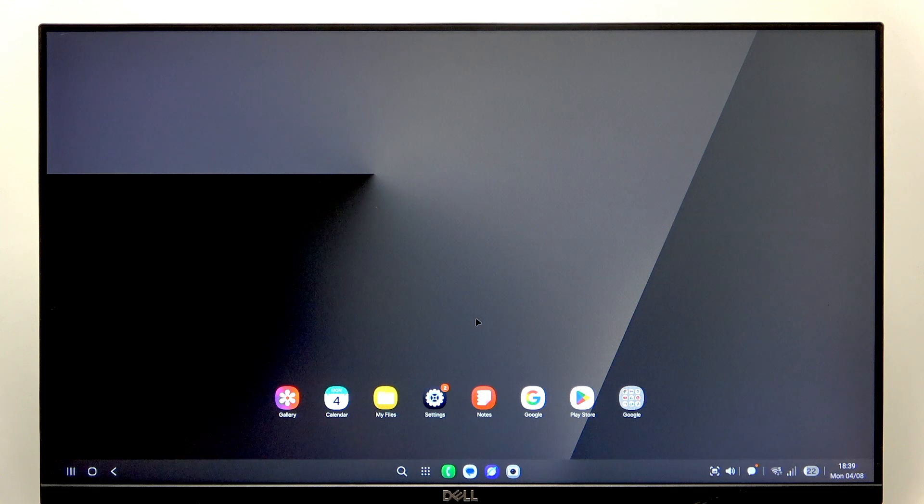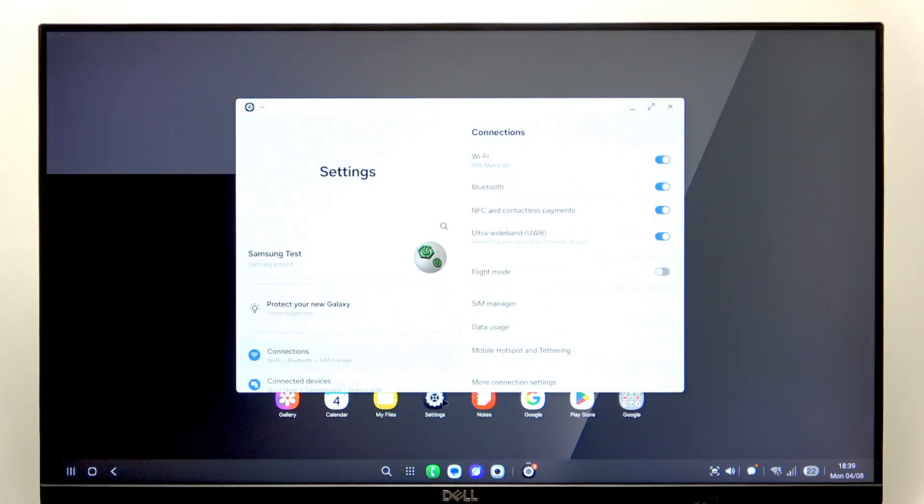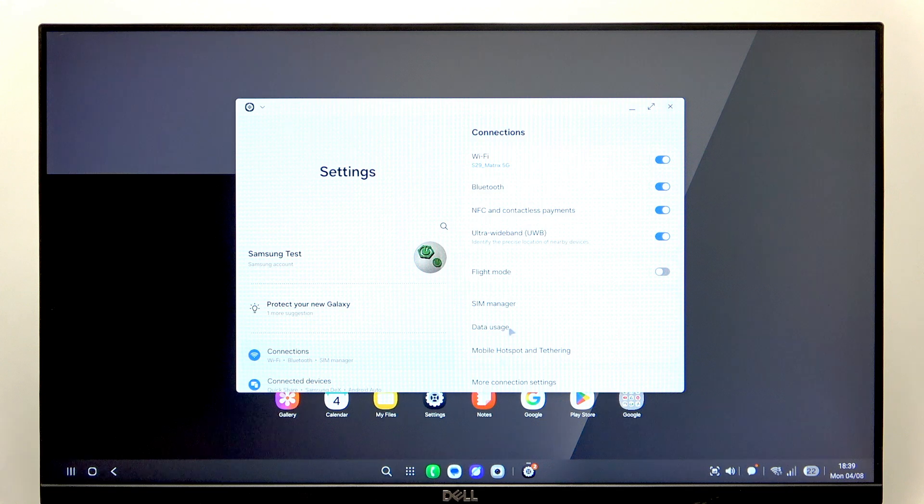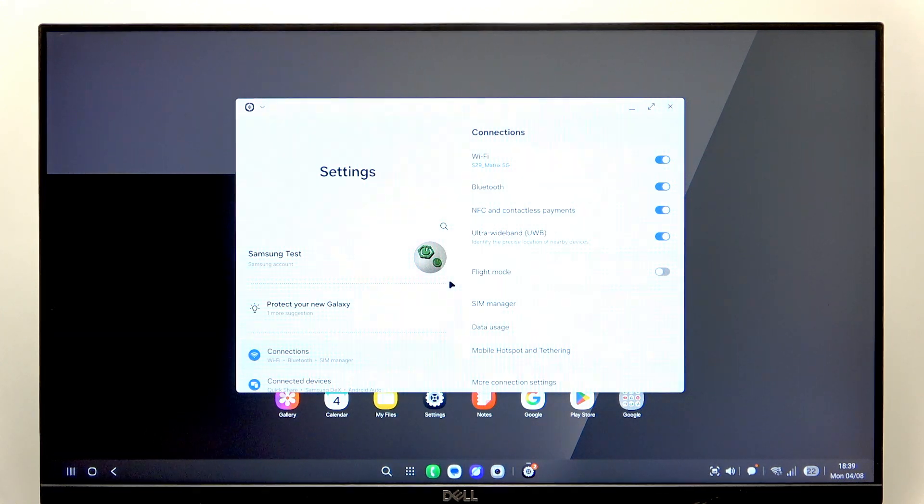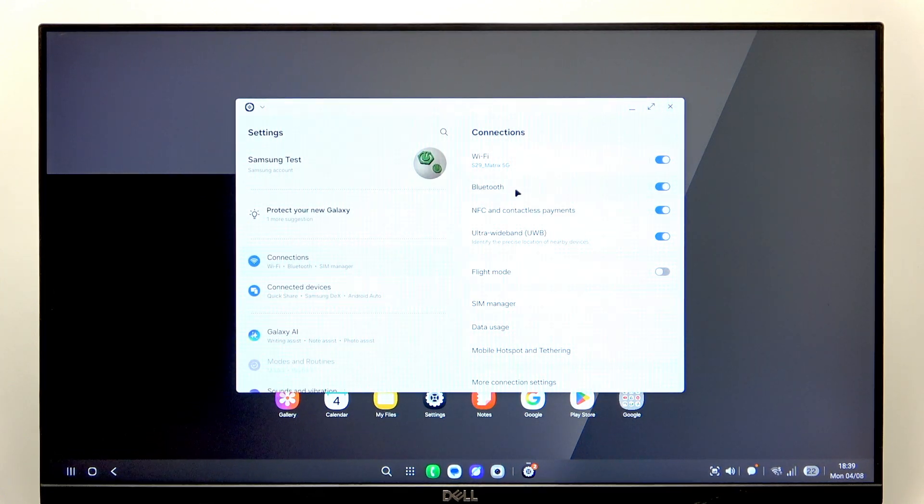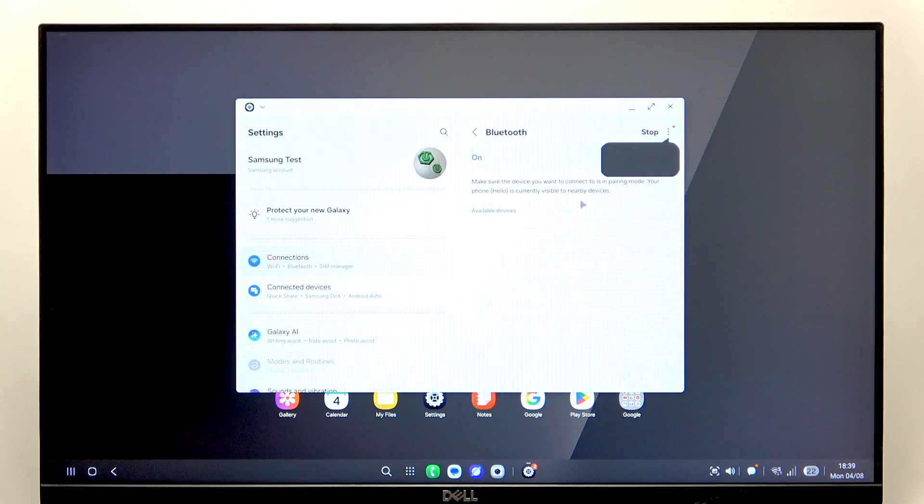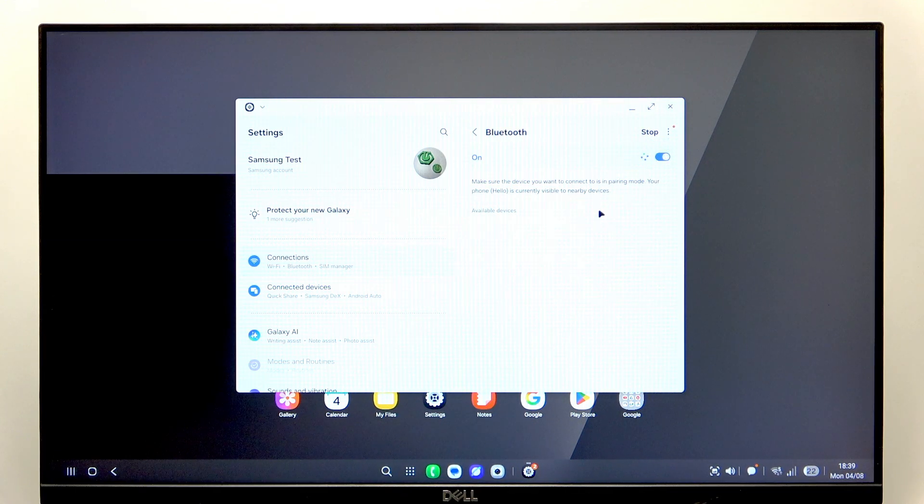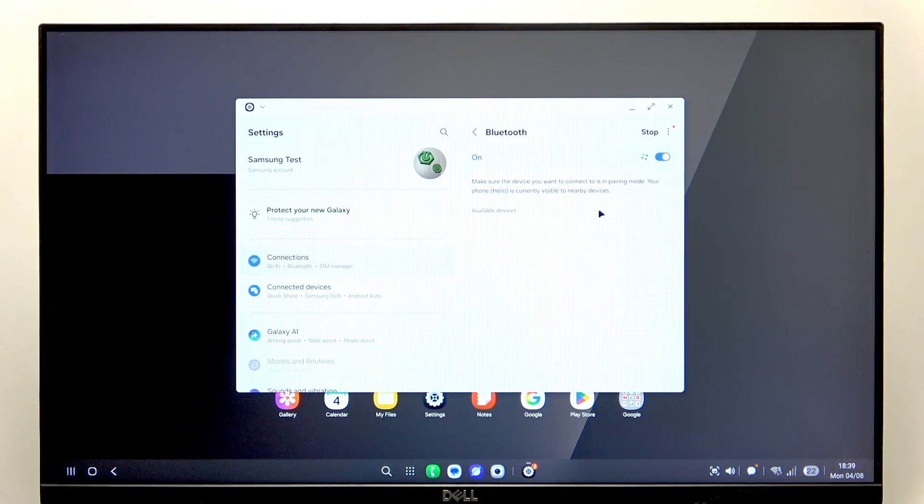So if you want to do it, just go to settings. You can do it on the monitor, but you can also just do it on the phone by going to settings. Go to Connections, then Bluetooth. Make sure Bluetooth is enabled, and now you'll need to put your mouse or keyboard in pairing mode.